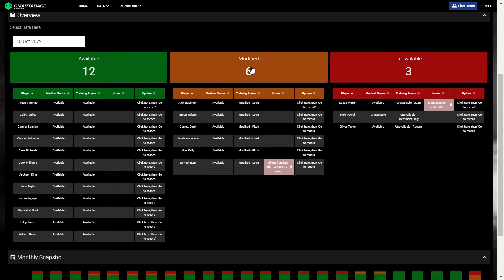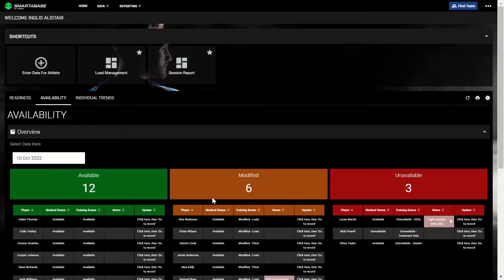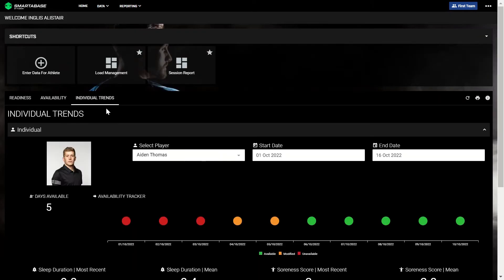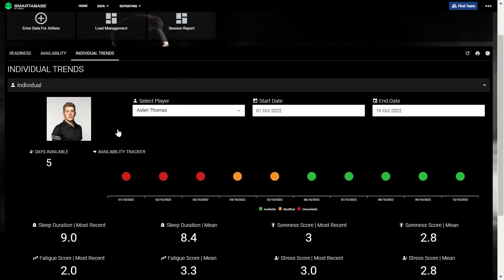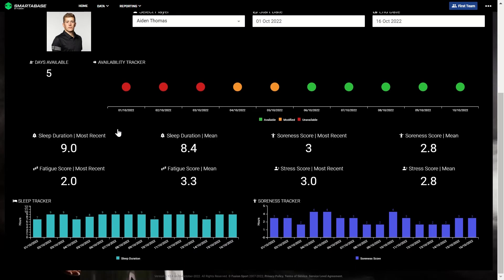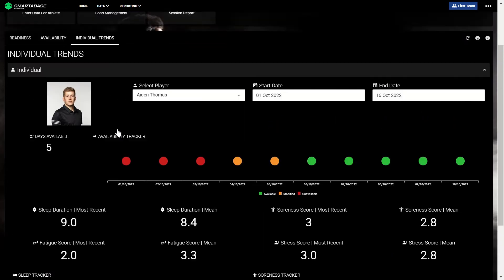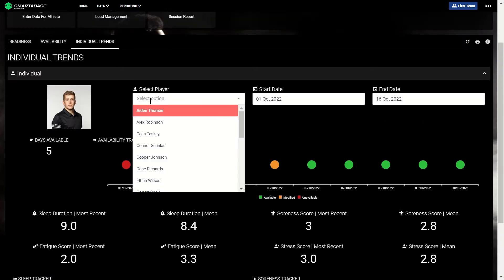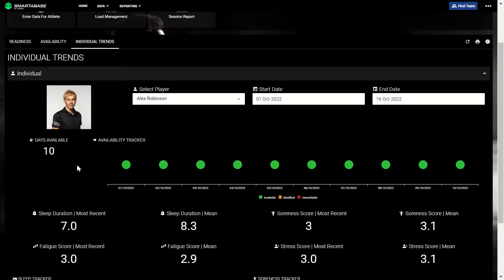At any point, if you want to dive deeper into a specific player's data, you can click on the individual trends tab to do so. This will give you a more in-depth view of an individual and help you identify any trends or patterns.